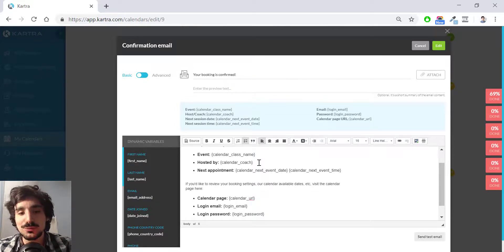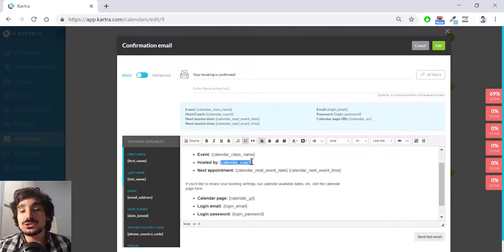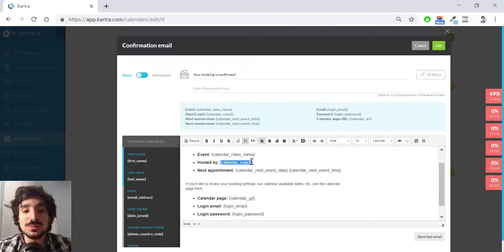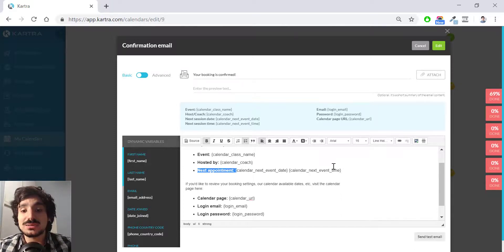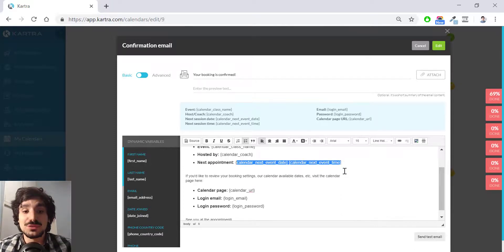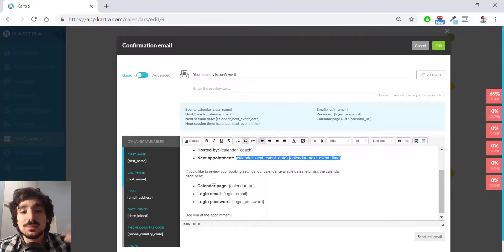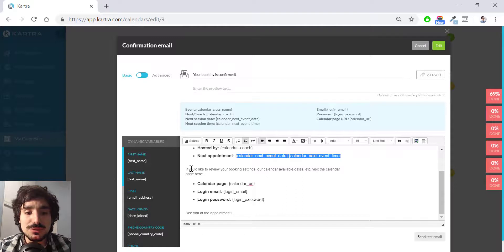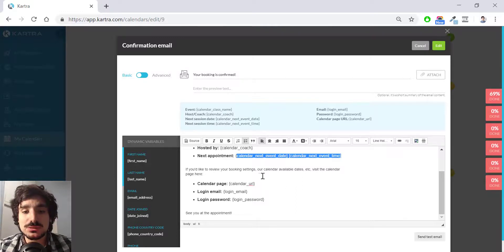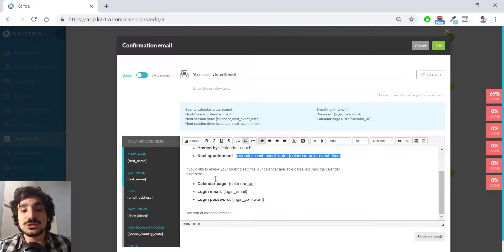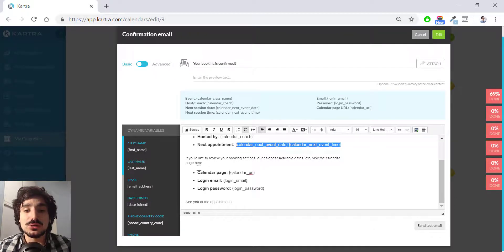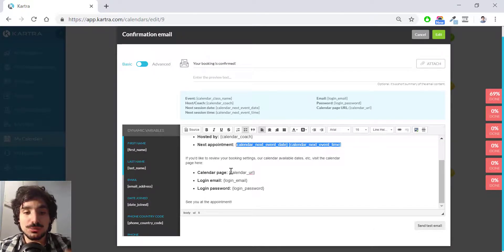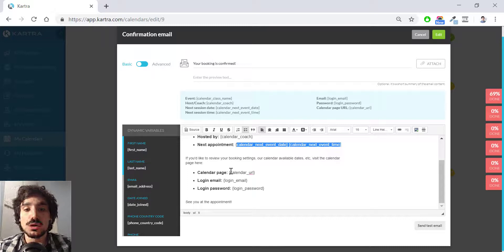Hosted by, this is the calendar coach. In this case, it's going to be me, Lucas Salamo. Next appointment is the date and time of the call. And here you'll get the, when the, and below it says, if you like to review your booking settings or calendar available times, this is the calendar page here. And there you have like the calendar URL, which I'm going to show you right now, which is what that is. The login email, which is the email that they can choose to log in to the calendar. And the password and then see you at the point.